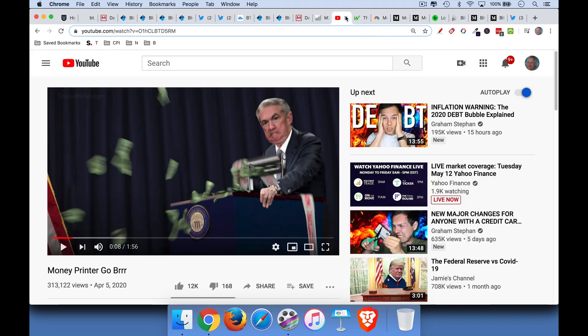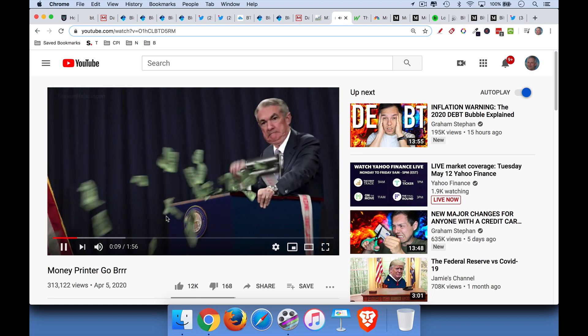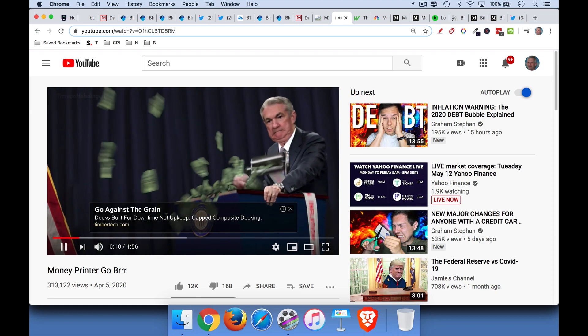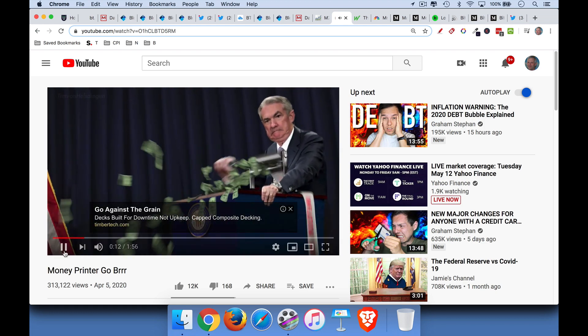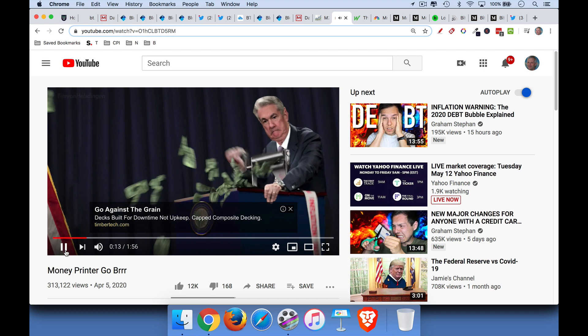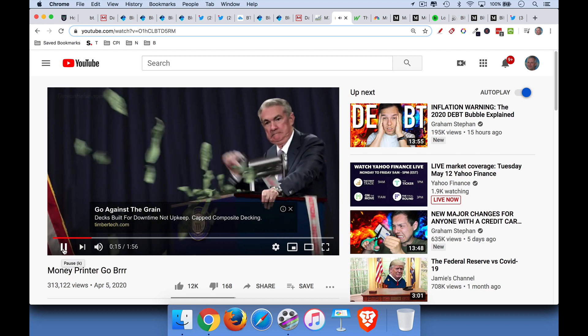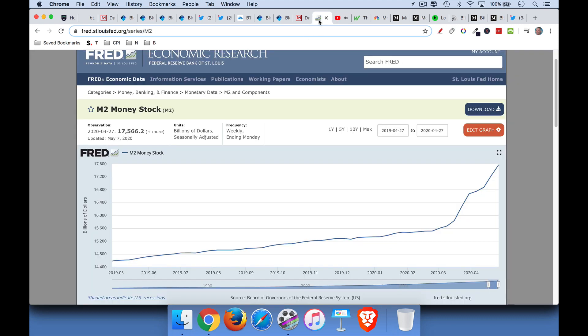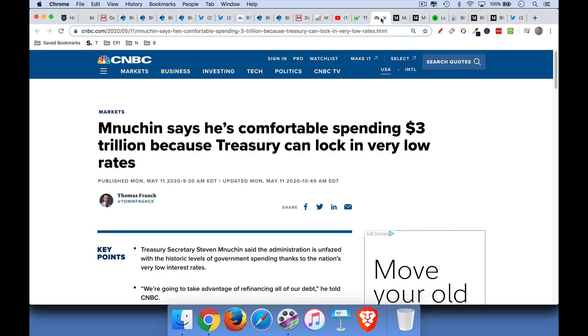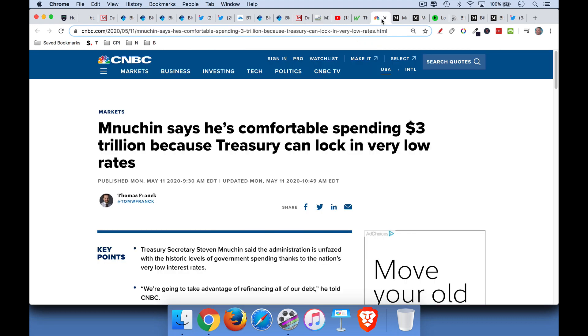So they're issued by the U.S. Treasury, and then the central bank just prints some money and buys them. So it's a little bit like taking money out of one pocket to put it into another pocket. But as they do this, the money supply explodes and devalues the dollar.